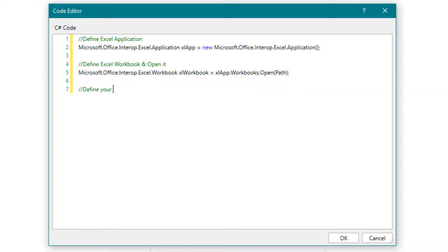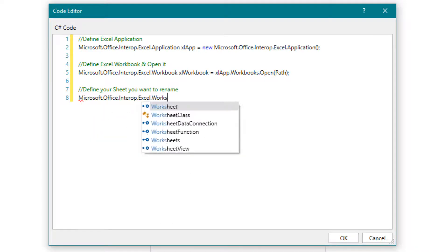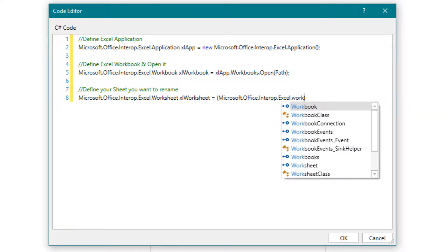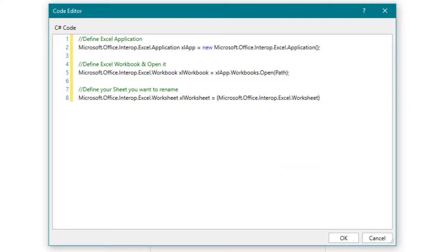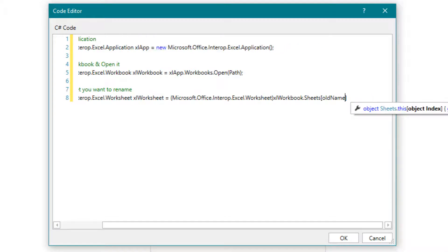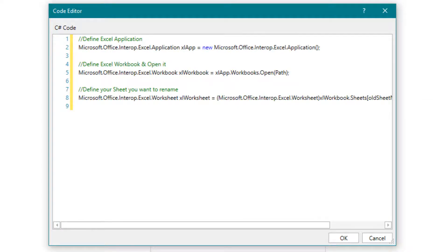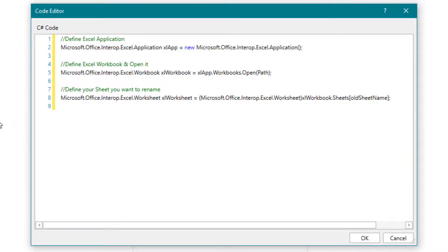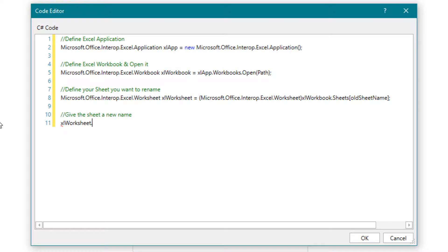Now we define the sheet using the argument, old sheet name. Now we give this sheet a new name. The name comes from the argument, new sheet name. At the end we save the workbook.